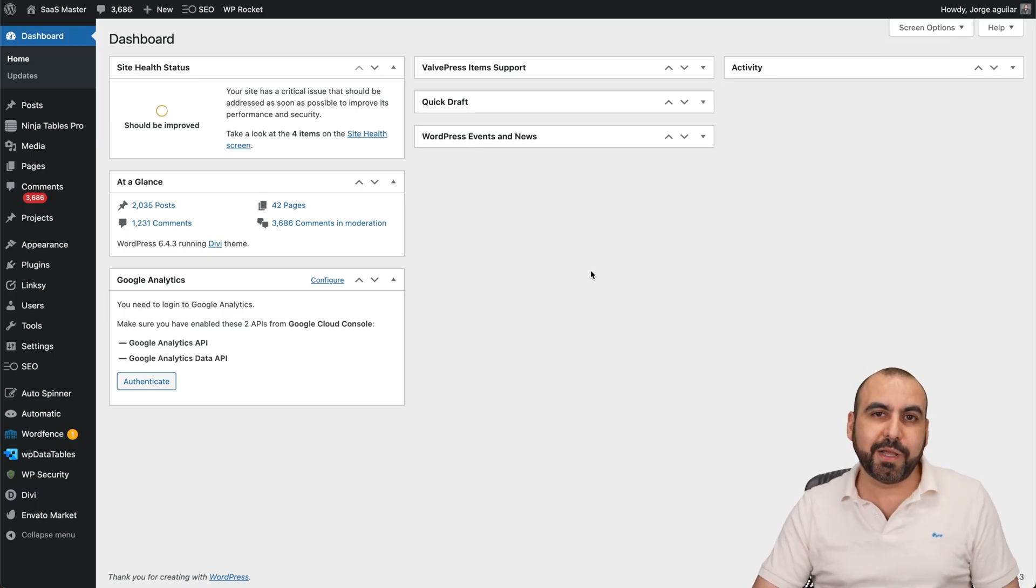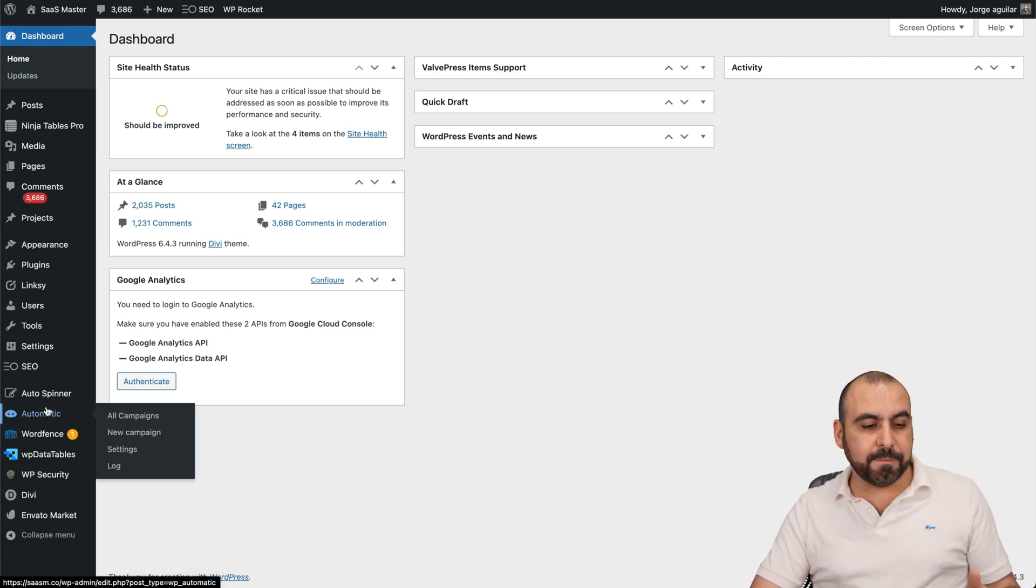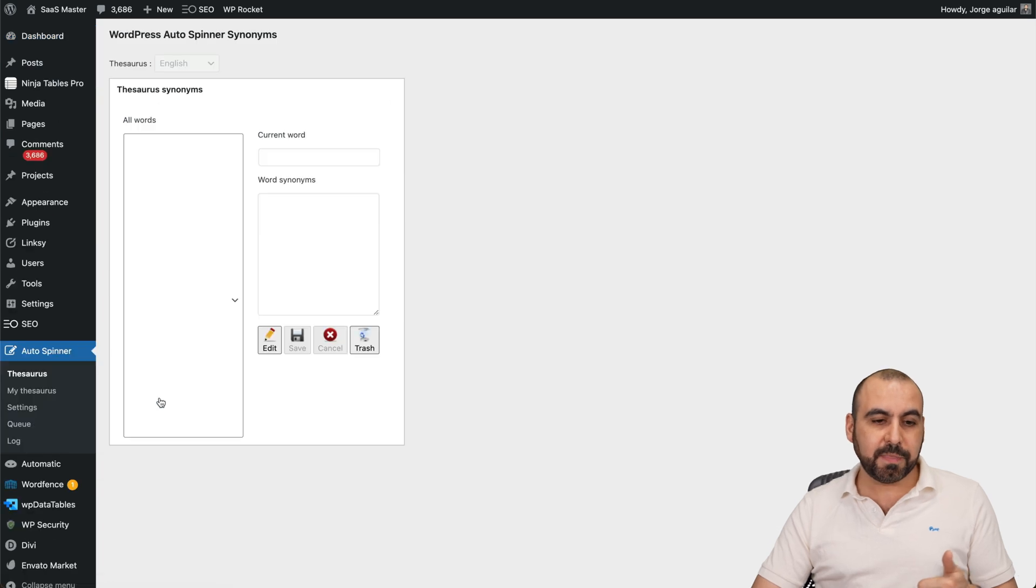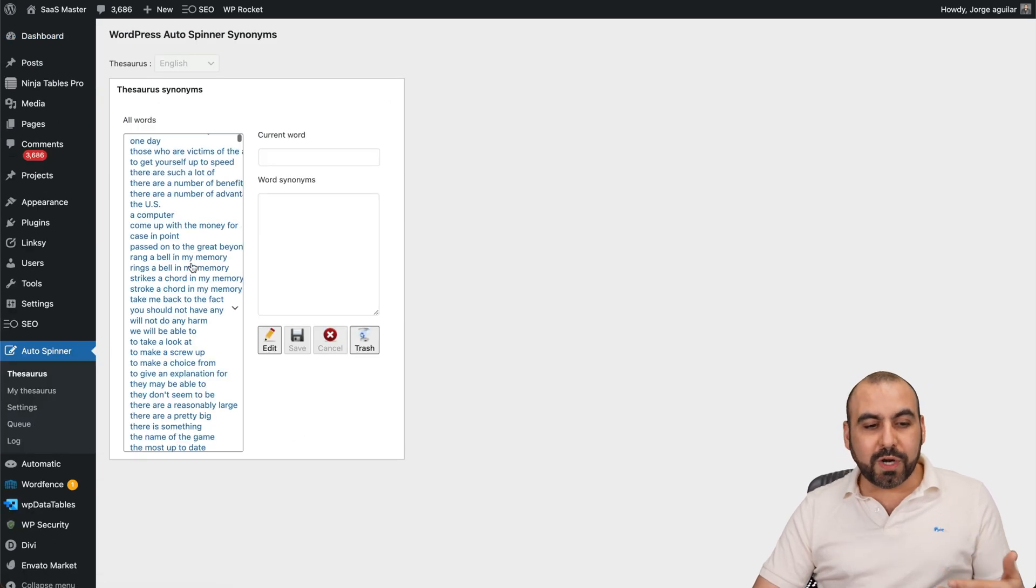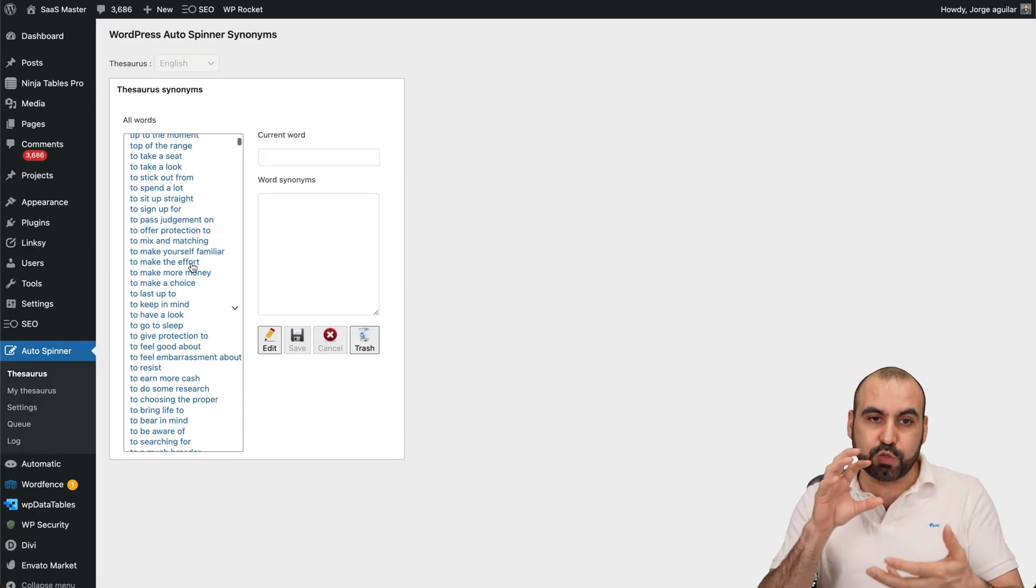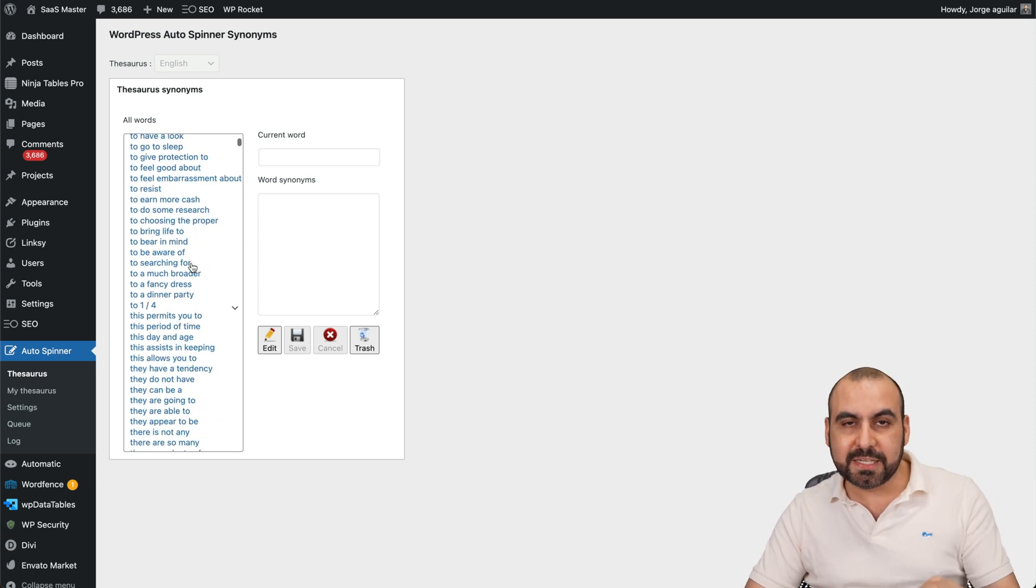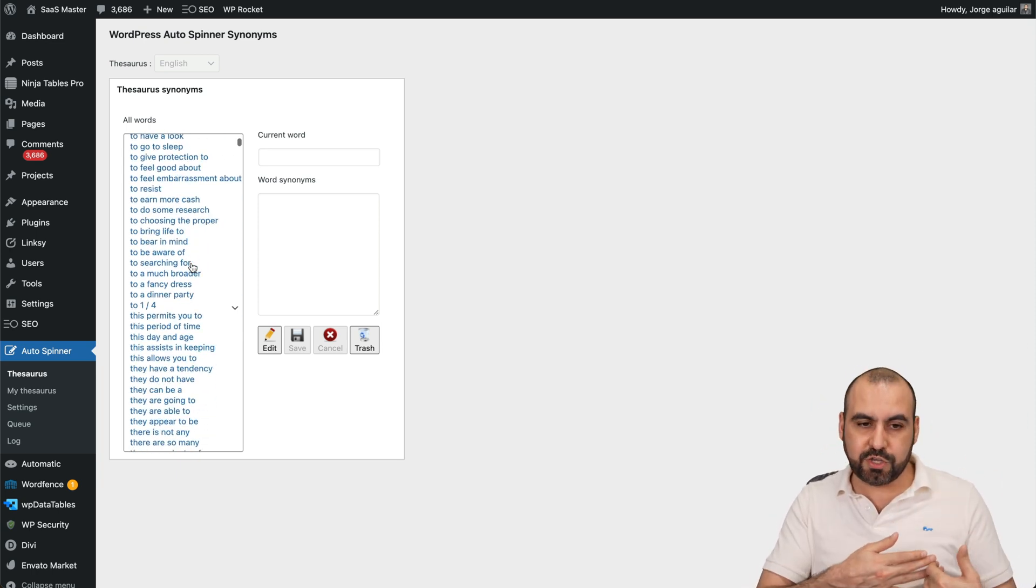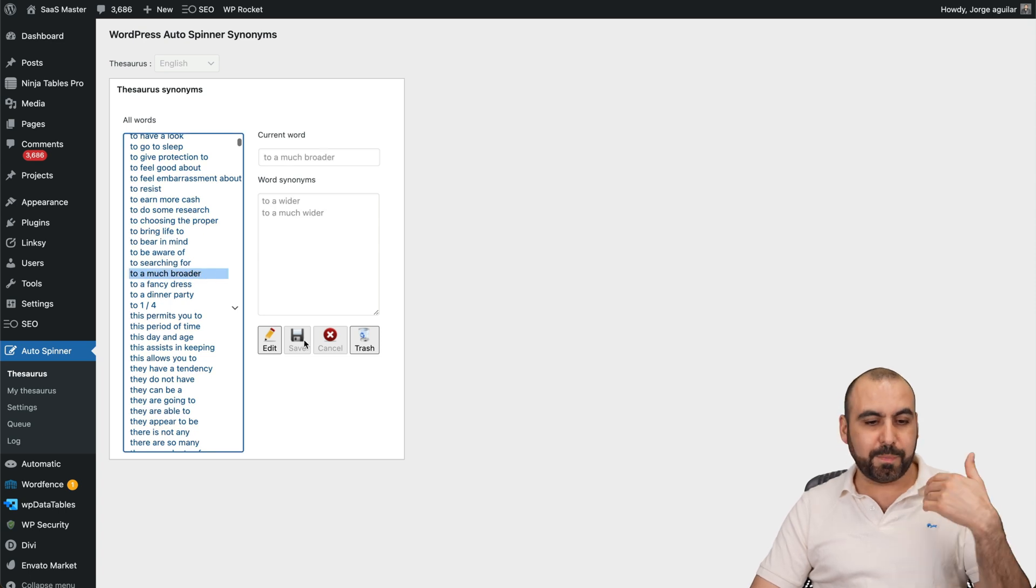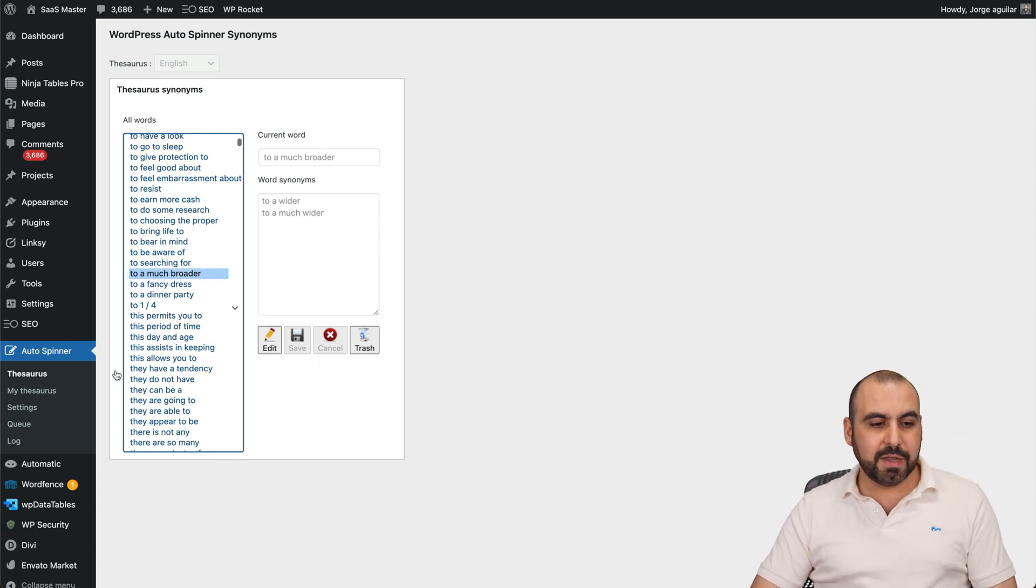It's super easy to use, not complex at all. It's right here, and you can view the TSRs. Let's go into this. These are all the words and synonyms available in the database from Auto Spinner. This is going to be used if you use the built-in system. If you use an API, it's not going to use this. You can modify these words, replace them, edit them, trash them, et cetera, all from here.